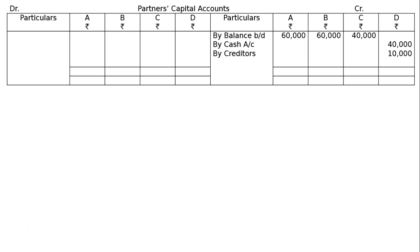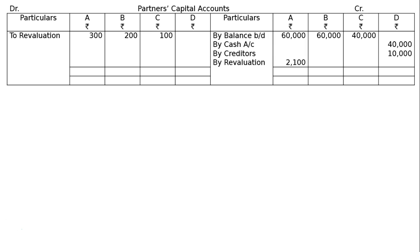D's capital account credit balance will be Rs.50,000. By revaluation account Rs.2,100 — since the entry was revaluation account debited to A's capital account, in A's capital account this appears as 'by revaluation account.' For revaluation loss: A's capital account debited Rs.300, B's capital account debited Rs.200, C's capital account debited Rs.100 to revaluation account. In B's capital account, 'to revaluation account' is entered for B's private expenses adjustment.